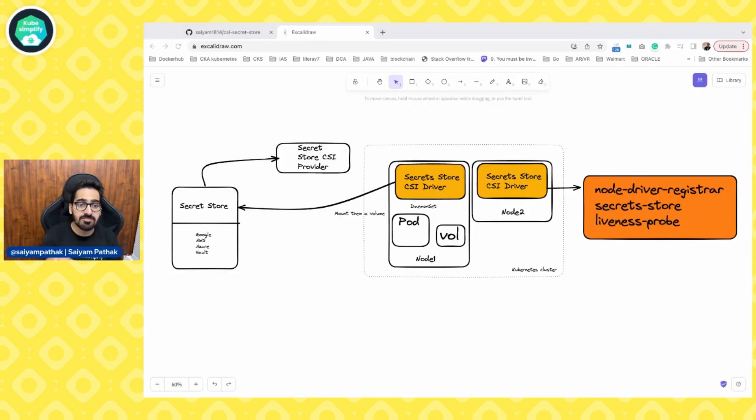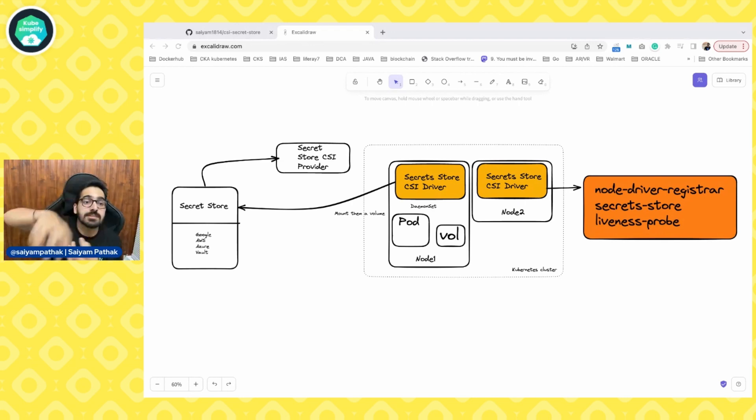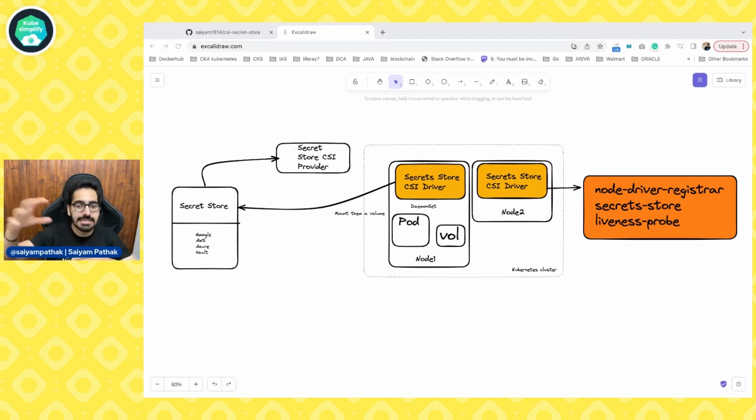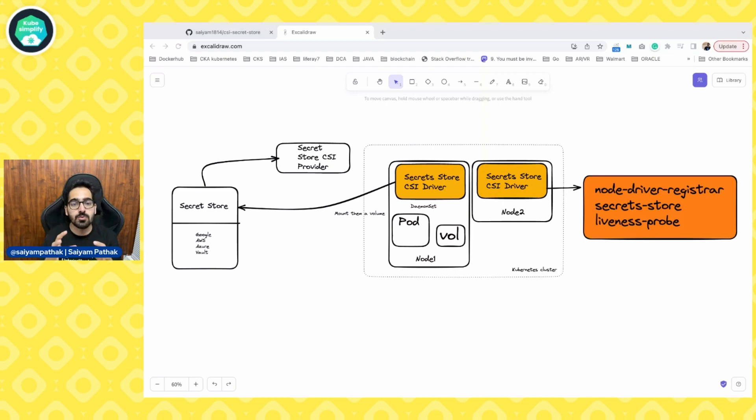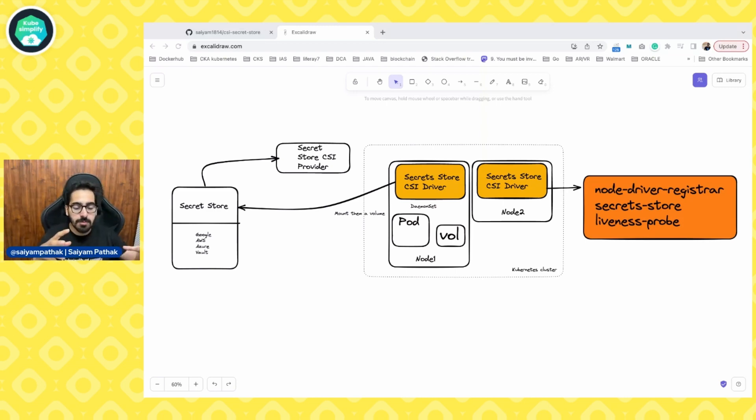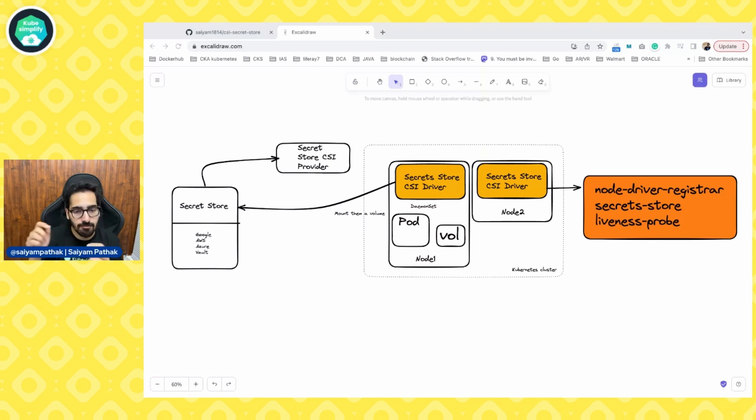As the name suggests, the secret store CSI driver has to do something with the CSI. CSI is actually container storage interface. That is the interface that can help you manage the Kubernetes volumes. Previously, most of the volumes are part of the Kubernetes code itself, but now everything is managed via the CSI and everyone has their own implementation.